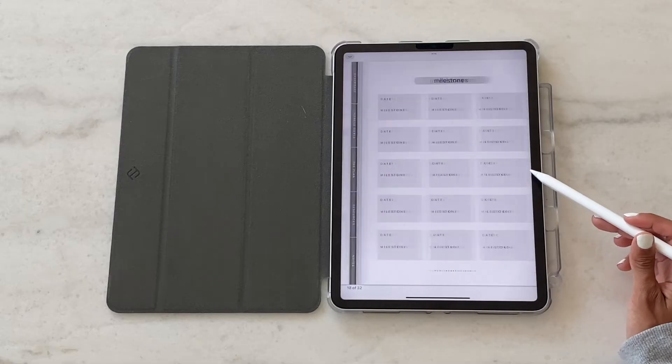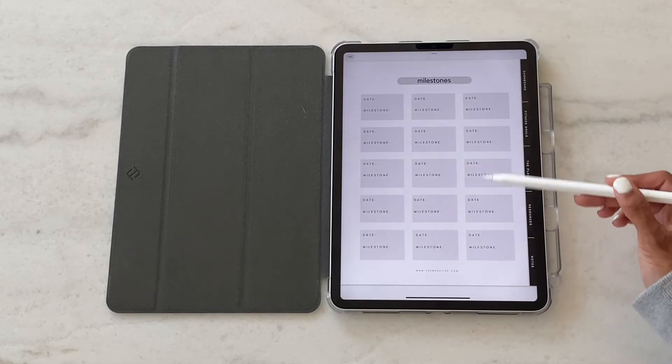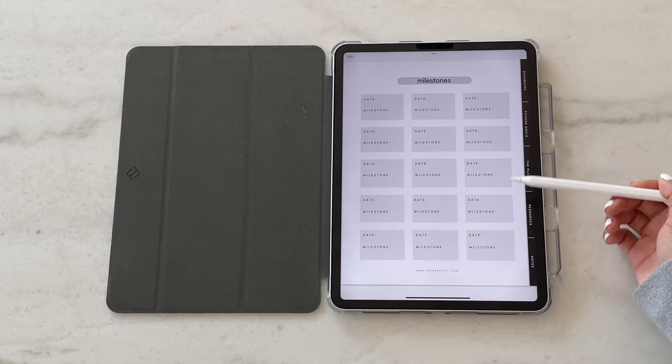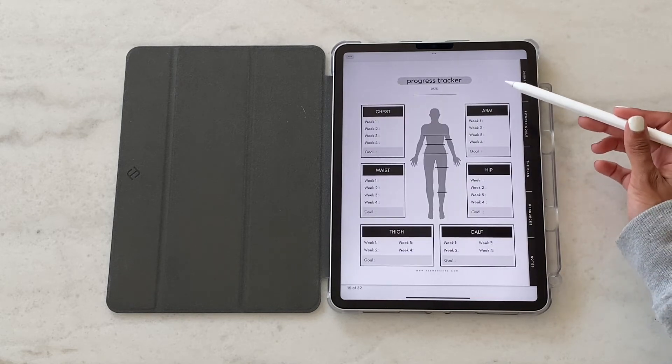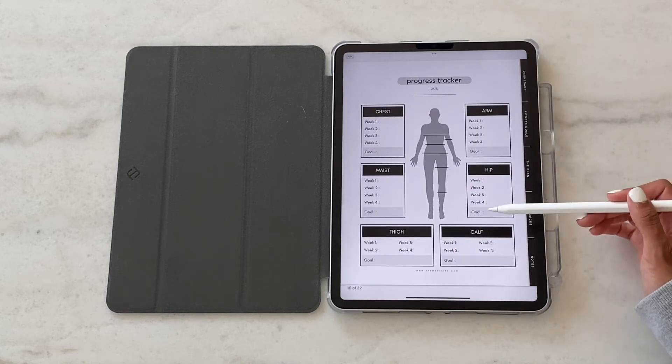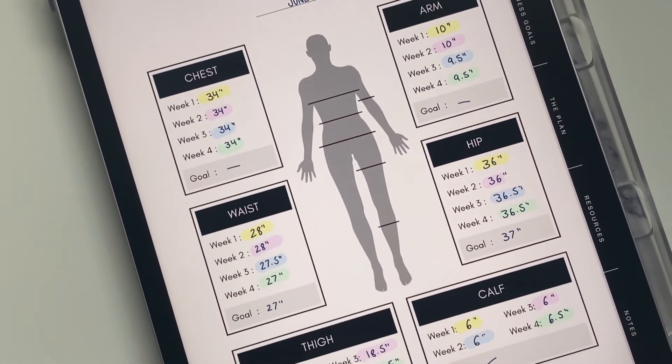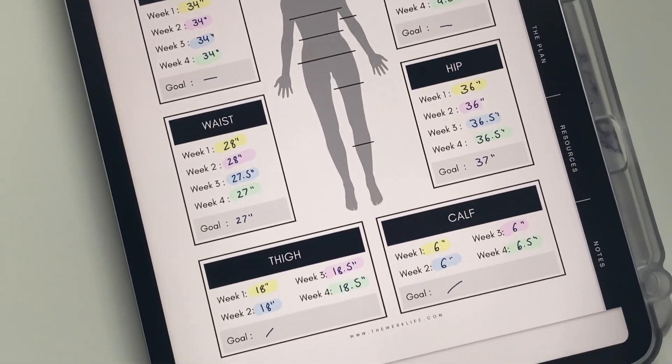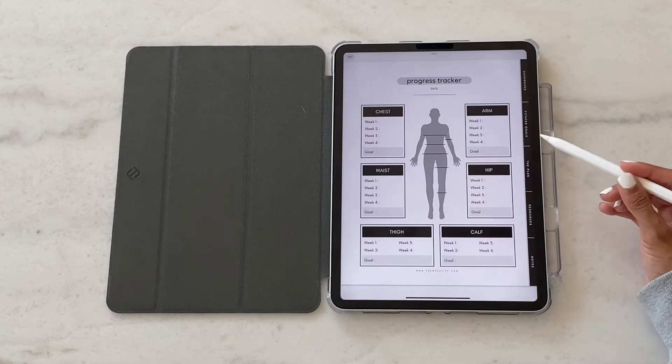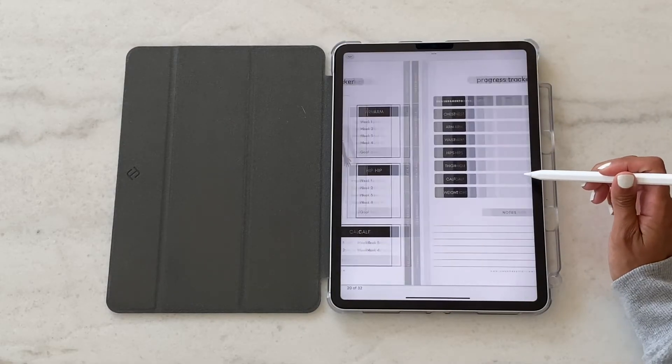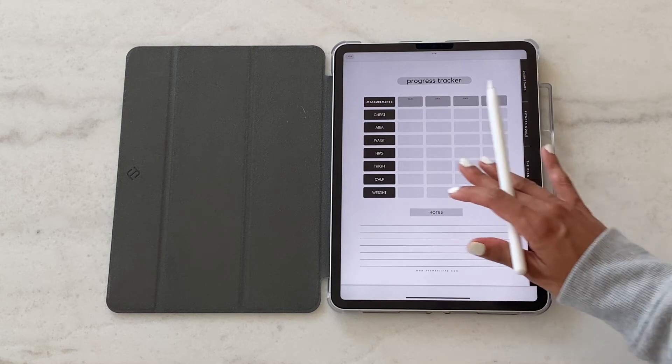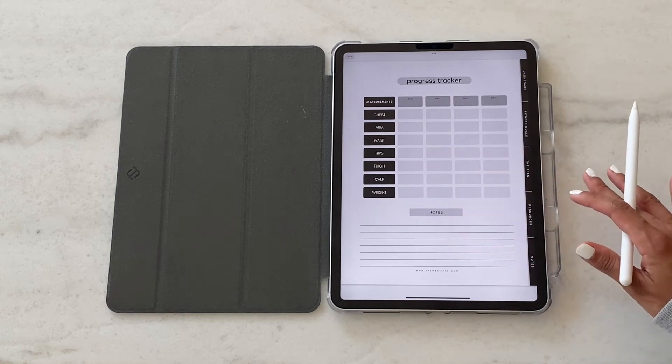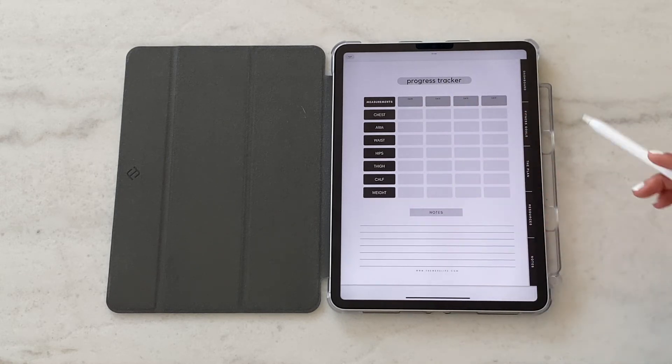And then the next section is for tracking any important milestones when it comes to your fitness. And the section after that is another progress tracker. So this is where you can take measurements week over week of different parts of your body. This is pretty much the same thing just a different format, so depending on what you like you can use either one or both.